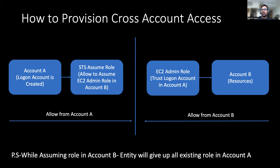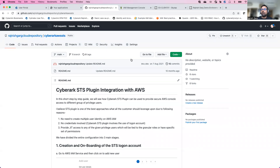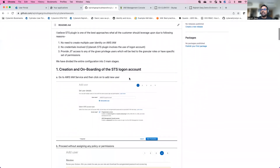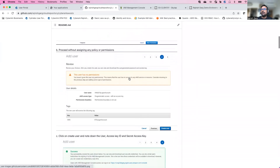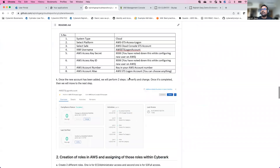One important thing to note: whenever the login account in Account A assumes a role in Account B, it gives up all its existing permissions. This is how the concept works within AWS. Before jumping into the demonstration, I have put together a GitHub page where you can see how to set up this entire thing step by step — both on the AWS side and on the CyberArk side.